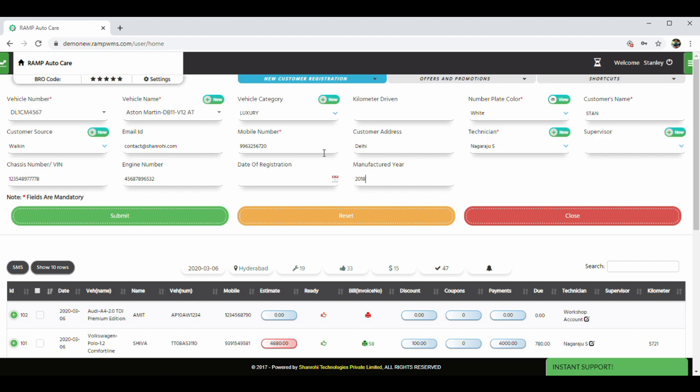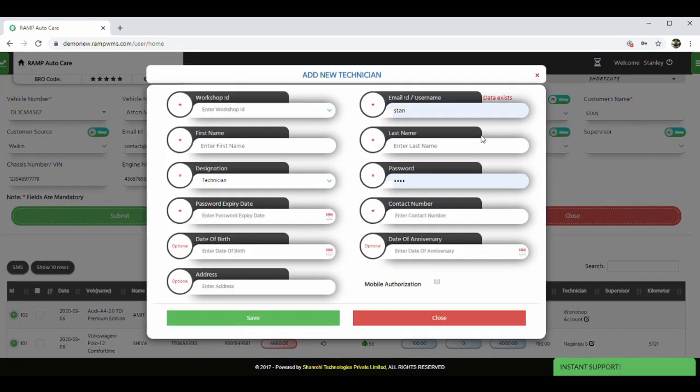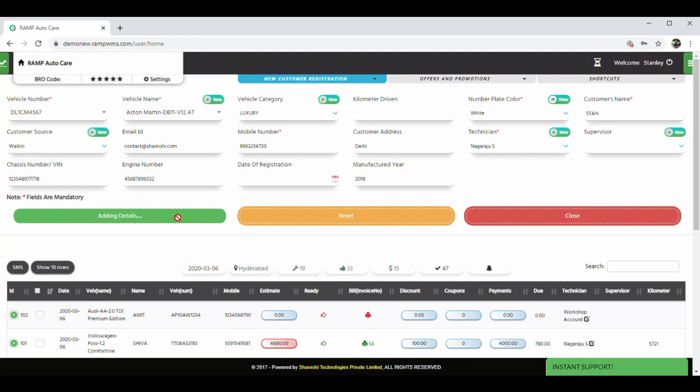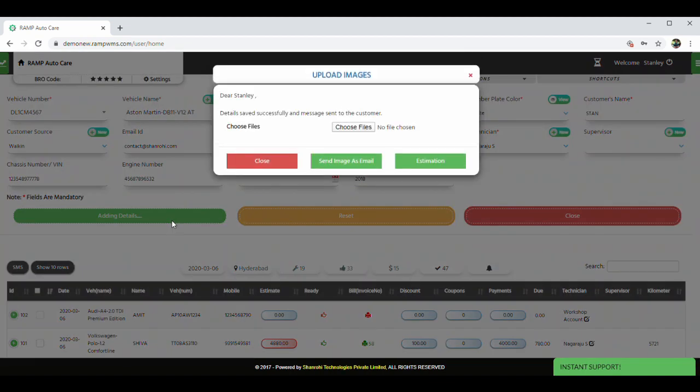All the green new buttons are placed to help the workshop to quickly enter new data. We understand a workshop owner's pain of having high employee attrition. Hence, we have added a quick entry form for technicians and supervisors. Once the details are captured, this entry moves to service queue when we click on the submit button. This triggers an email or SMS to the customer confirming the vehicle registration.